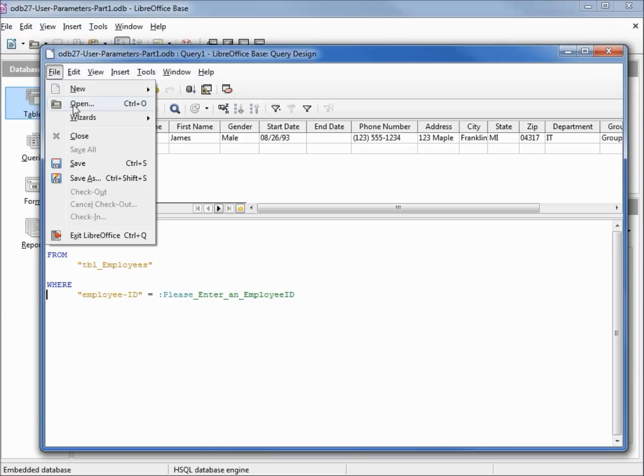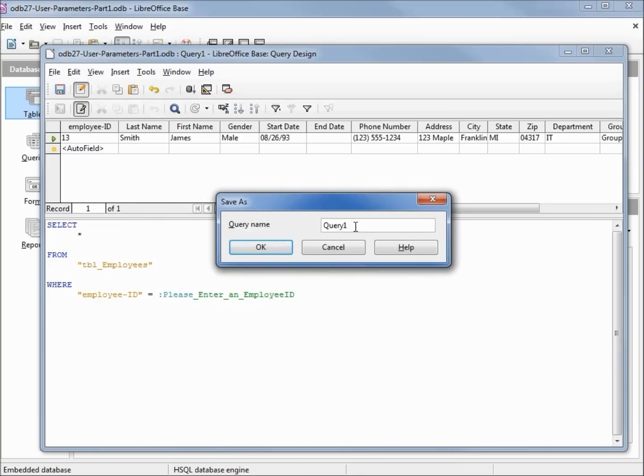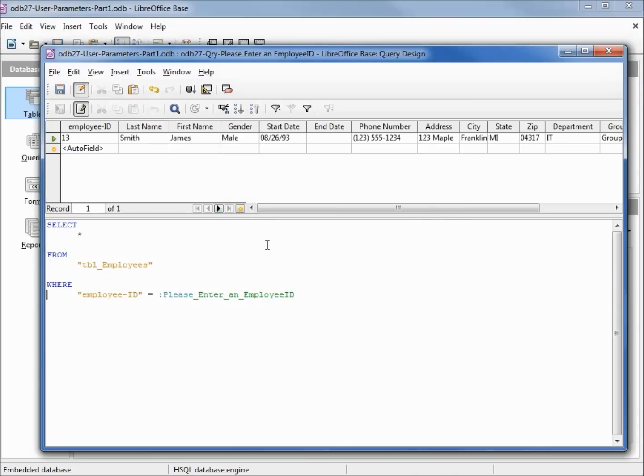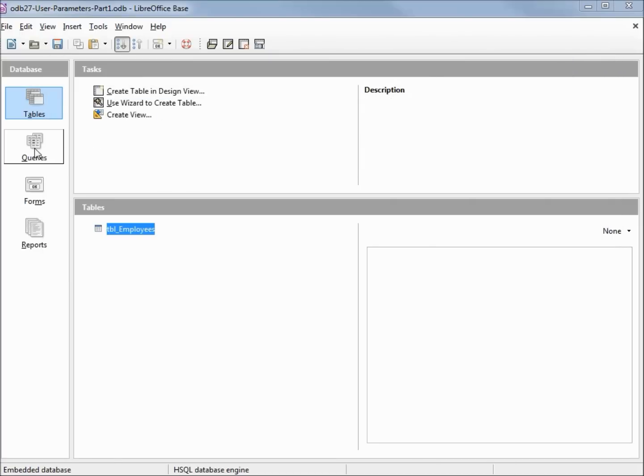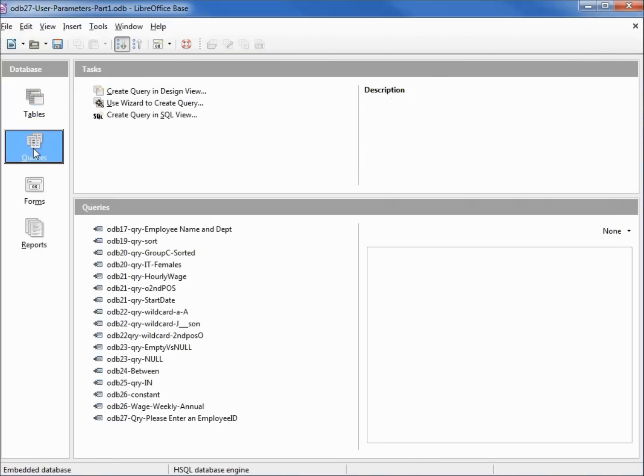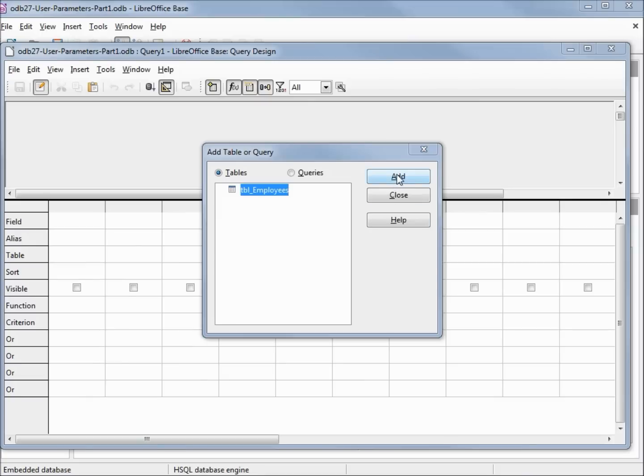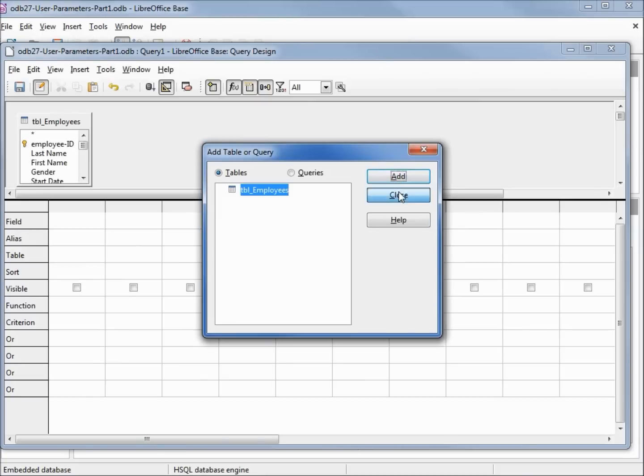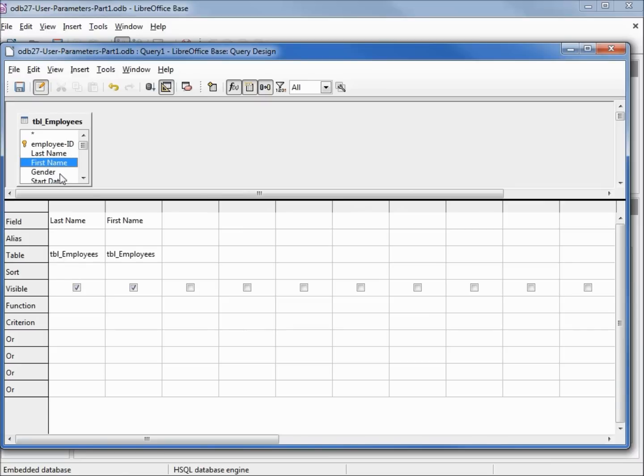I'll save this query as ODB 27 query please enter an employee ID and close the query window. I'm going to enter another query in design view. I'll add our table: last name, first name, start date, and start date again.